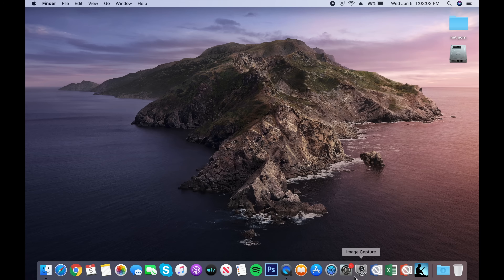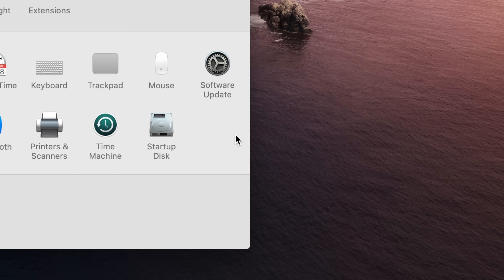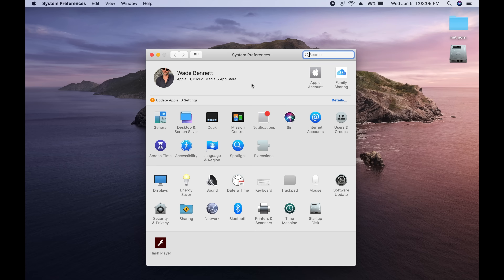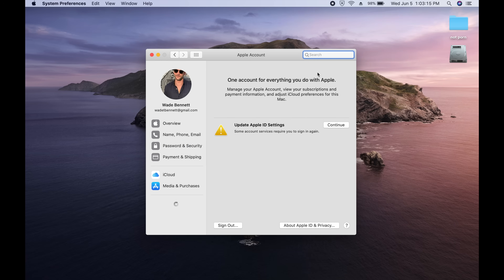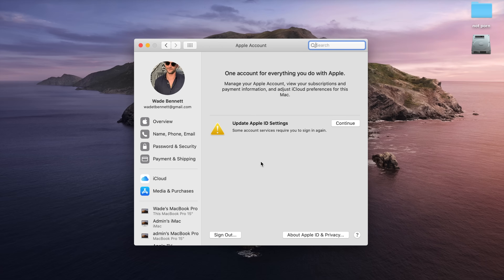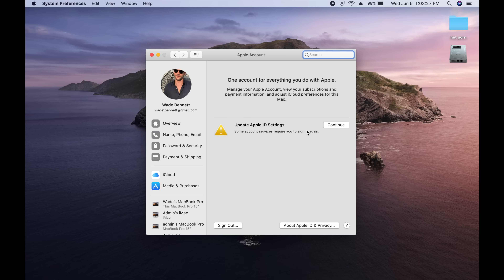Going through some of the updates to system preferences, one thing you'll notice right away that's different is your iCloud account information listed front and center. On the new Apple accounts page, you have all of your iCloud account settings and information listed here, as well as all the devices that are logged into this account, all in one place and nicely organized.